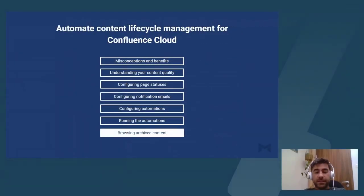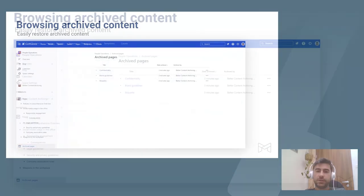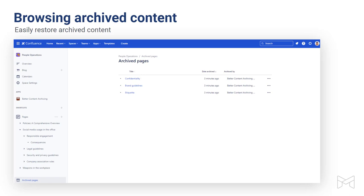The only thing left is looking at what we've done — browsing archived content. Where can we find archived content? On the bottom left part is where the archive pages section is located. After an archiving automation has run, you can click that and it will take you to the section where you find your archived pages. It's not a separate space as it was on data center and server, but a dedicated section within a space. Here, you can browse and also restore your archived content if you ever need to.